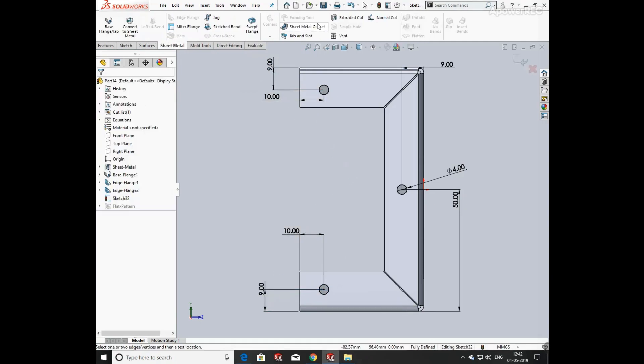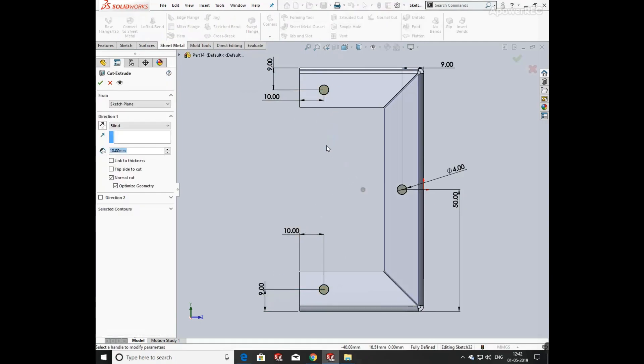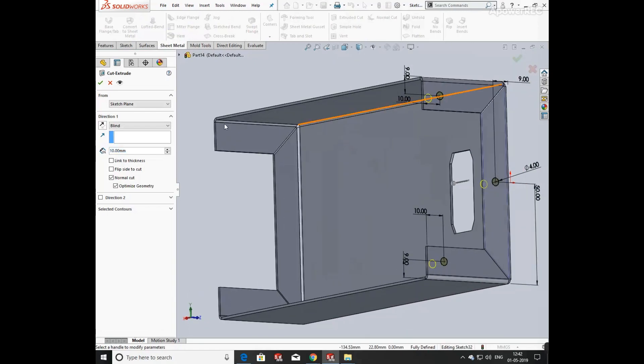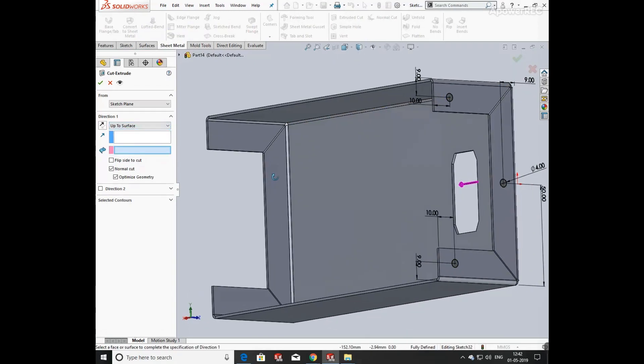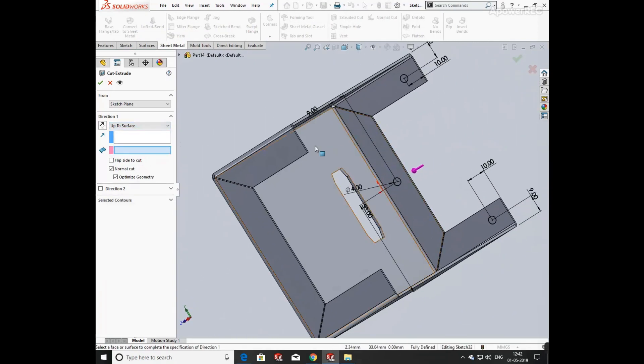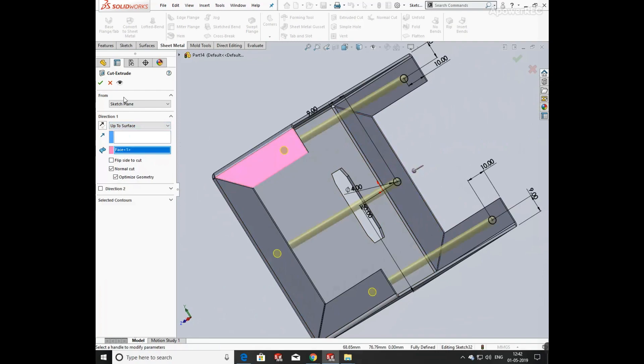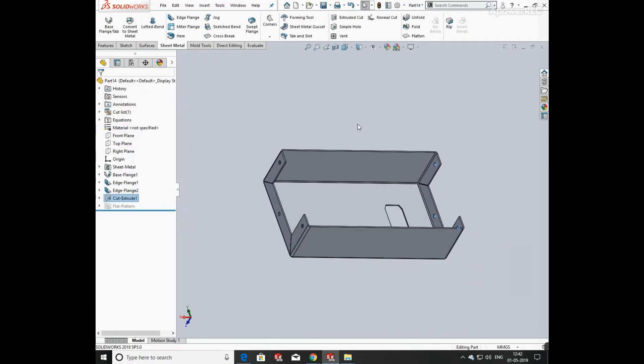Now your sketch is fully defined. Click on sheet metal and extrude cut. Select up to surface or through wall, select the surface, and click OK.